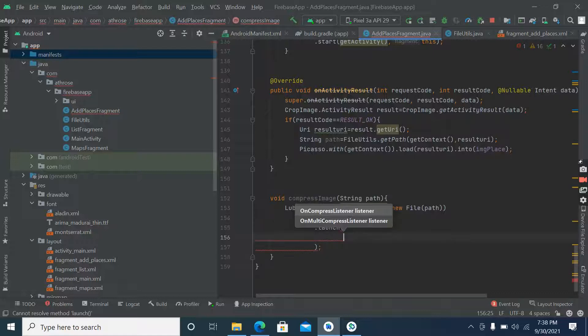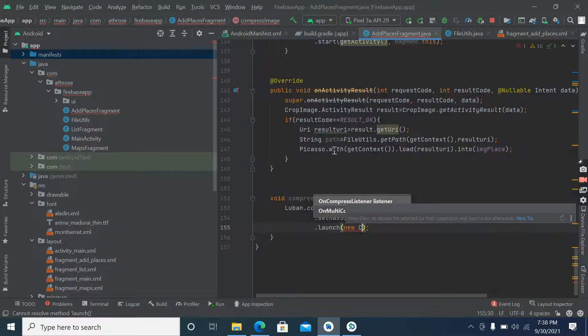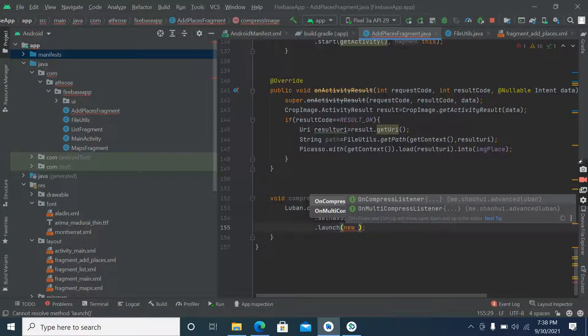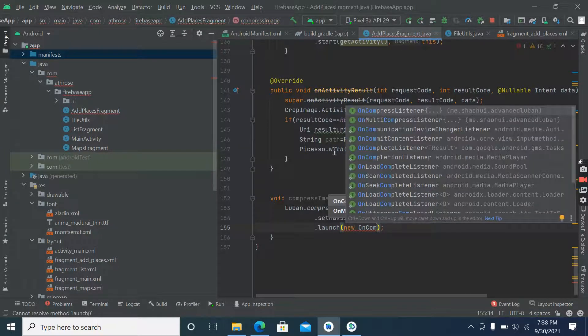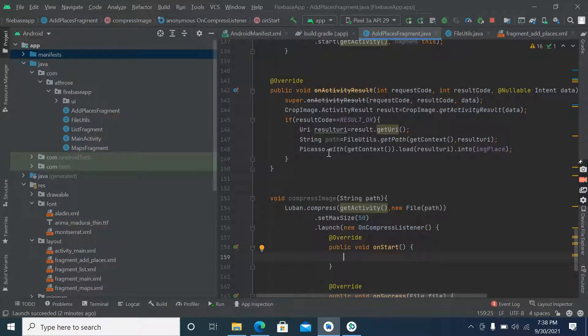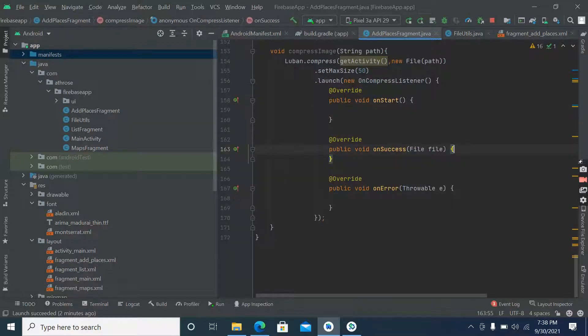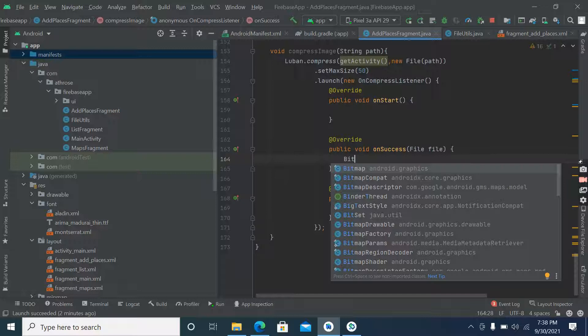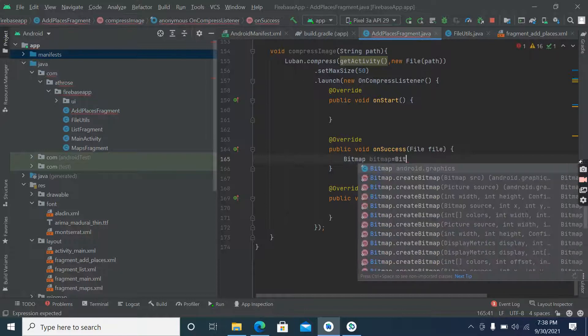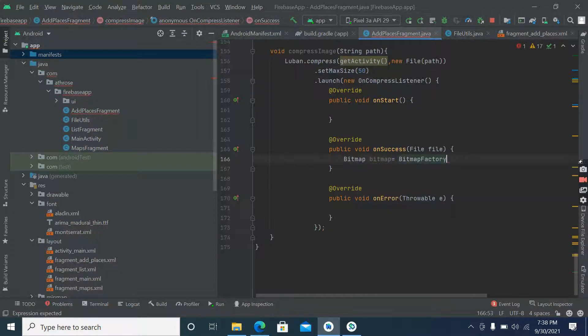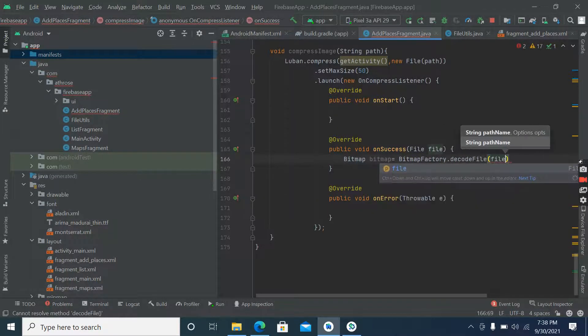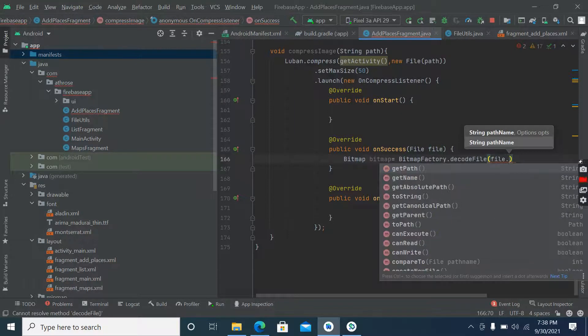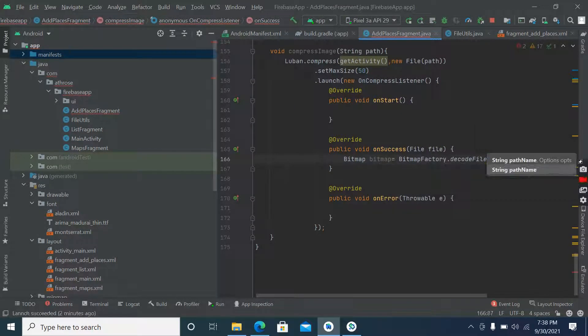Launch, inside launch method new and compress listener. So here on success, on success what we have to do, we have to convert image into bitmap. Bitmap factory dot decode file, so here what we have to do, file dot get absolute path.